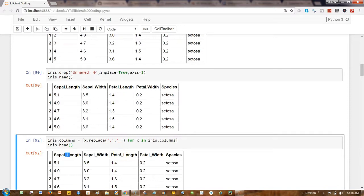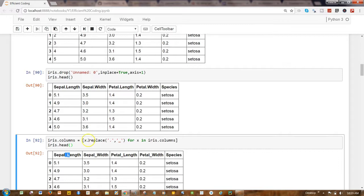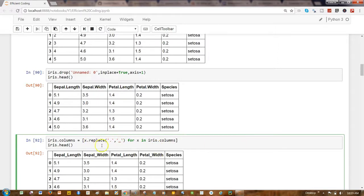So this way you can change space to underscore, dot to underscore. It really opens up a lot of room for you because then instead of replace, let's say, what you want is...